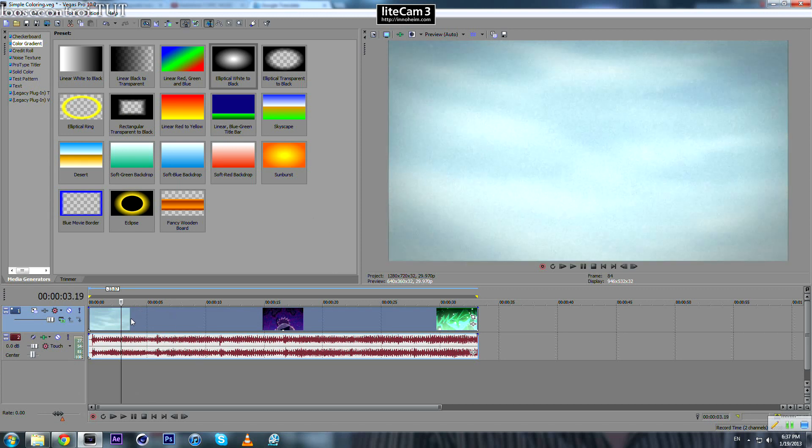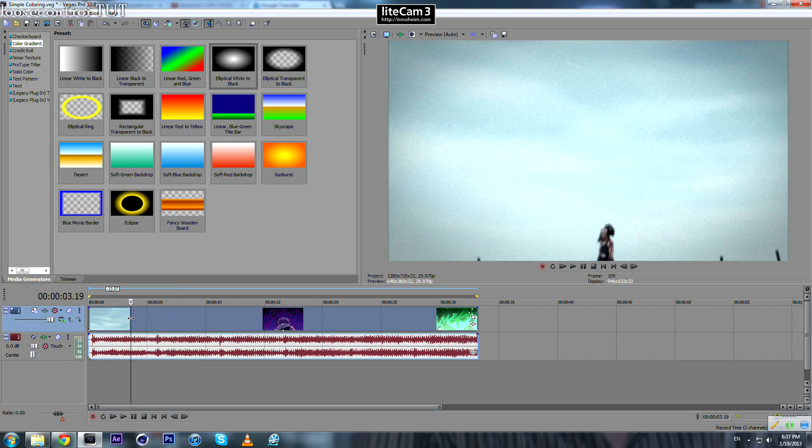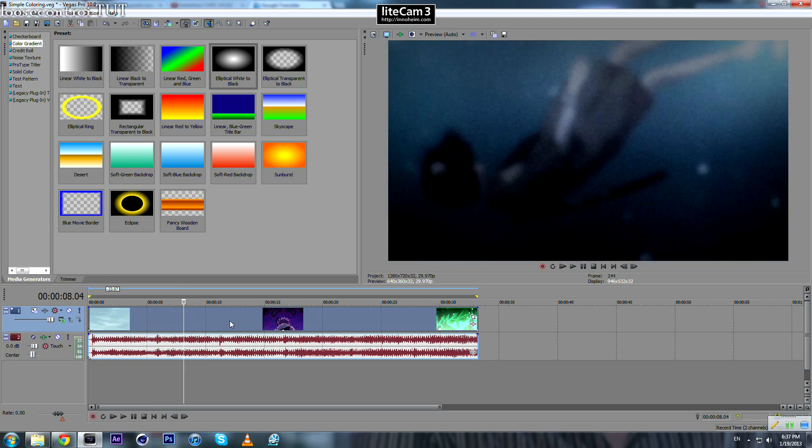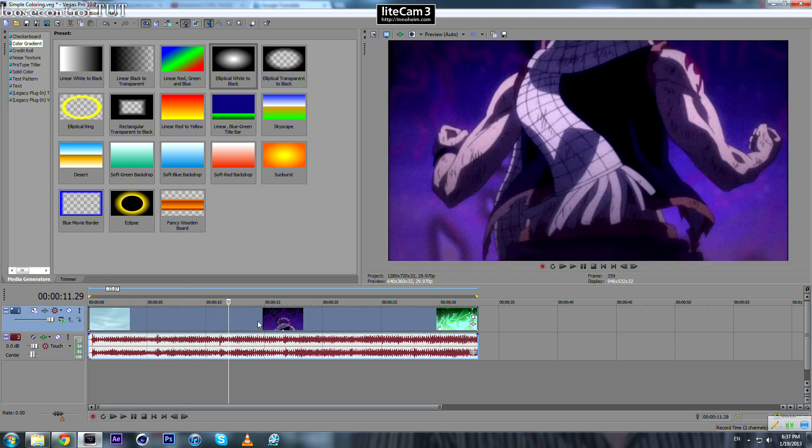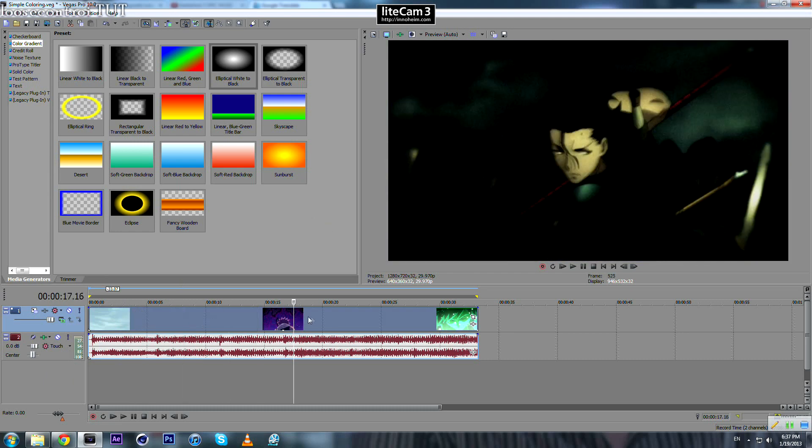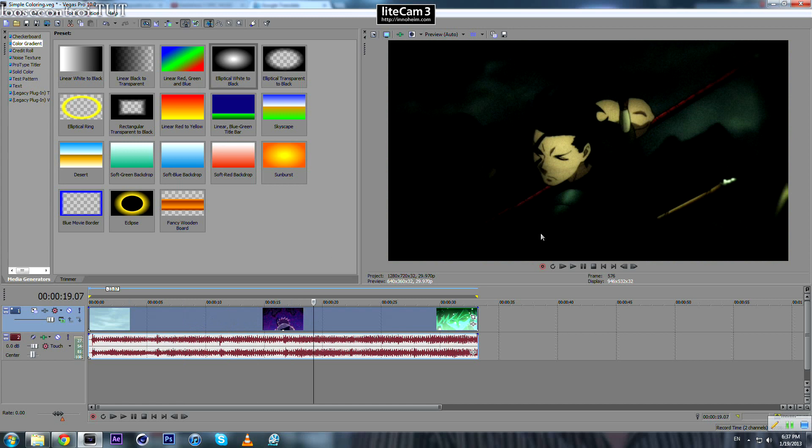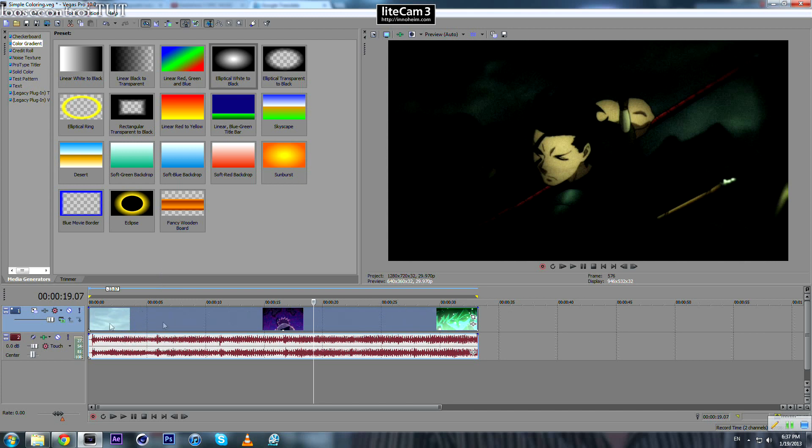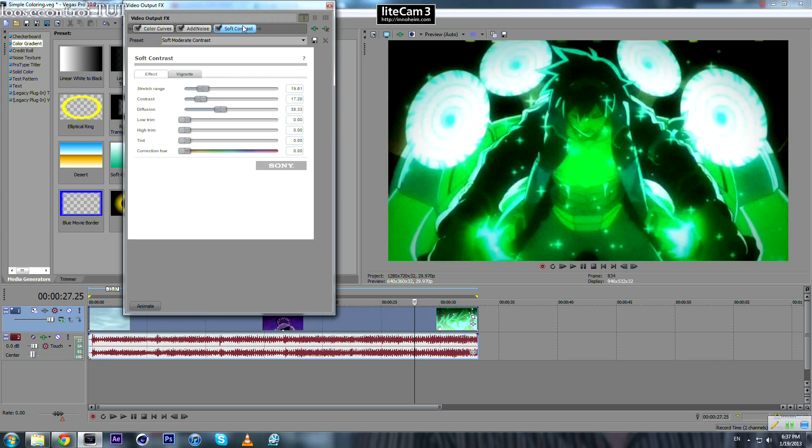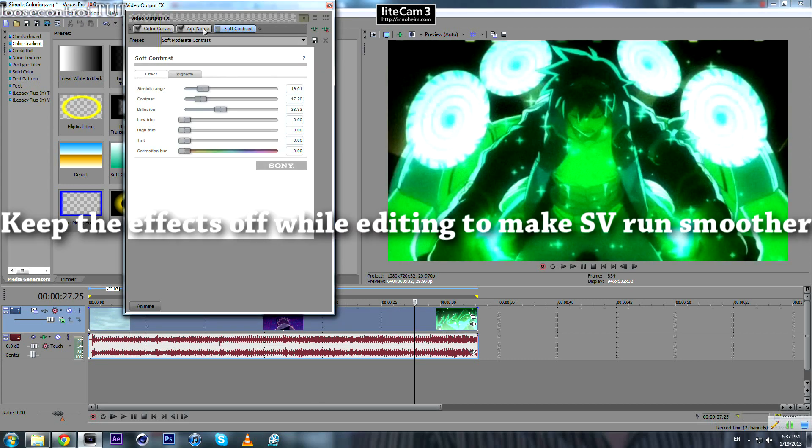But sometimes if you have some dark clips, you will see that it's too dark or too bright. So you must always, before rendering, check all parts of your video, how they look like. And I suggest that you keep those off.